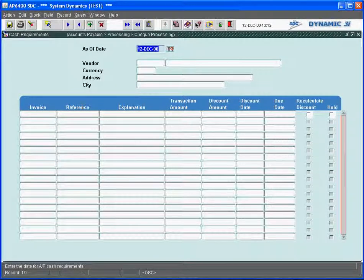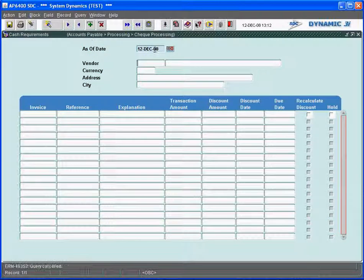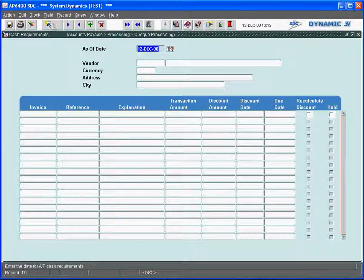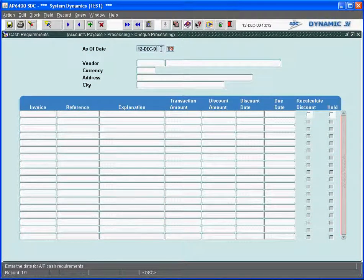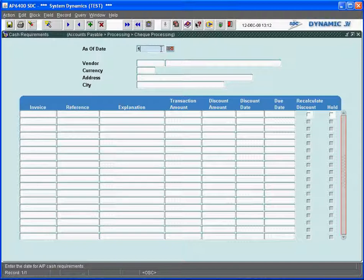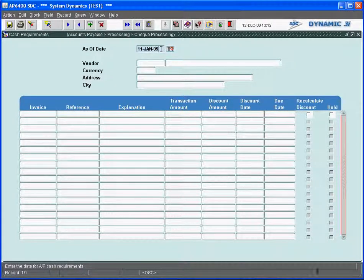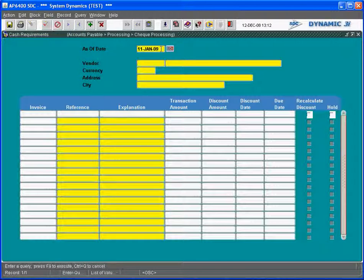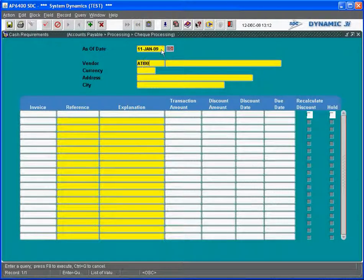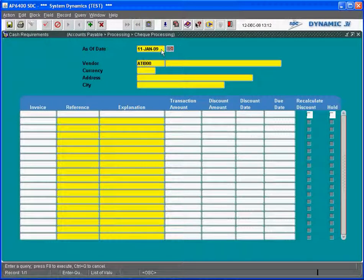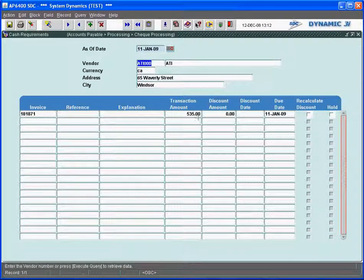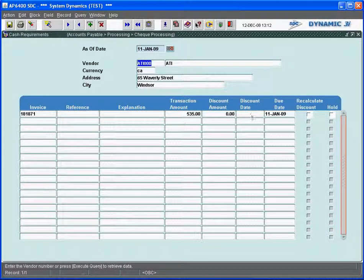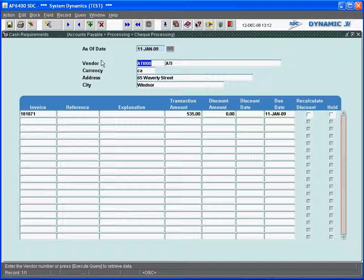As of the 11th of January 09 and ATI, we'll see that our invoice will pop up on that date. And I need $535 done for this. I can actually put it on hold, calculate a discount date, put in a discount amount. This is the cash requirements that I need for that date.